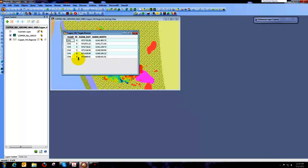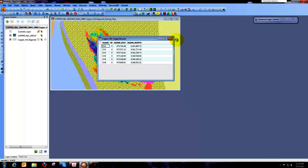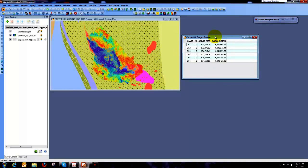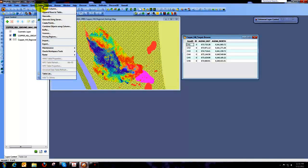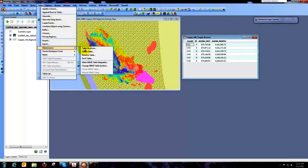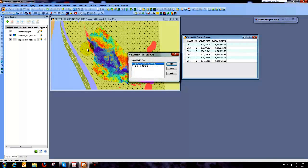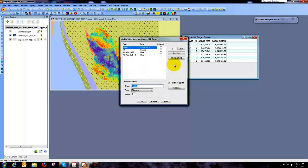But we've got this ID field here that really doesn't mean a whole lot. So what I'd like to do is I'd like to take that out of our attribute table. And I'm going to do that by using one of the MapInfo features. So I'm coming up to Table, Maintenance, Table Structure. And I need to select my targets table.